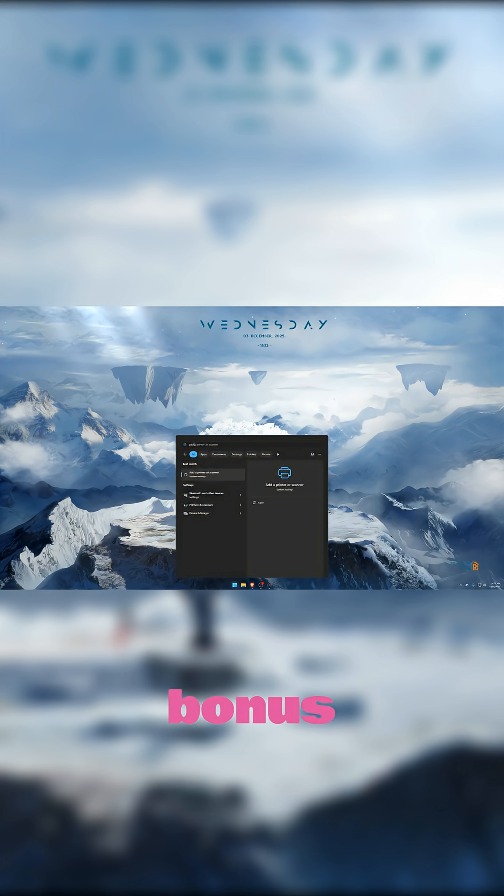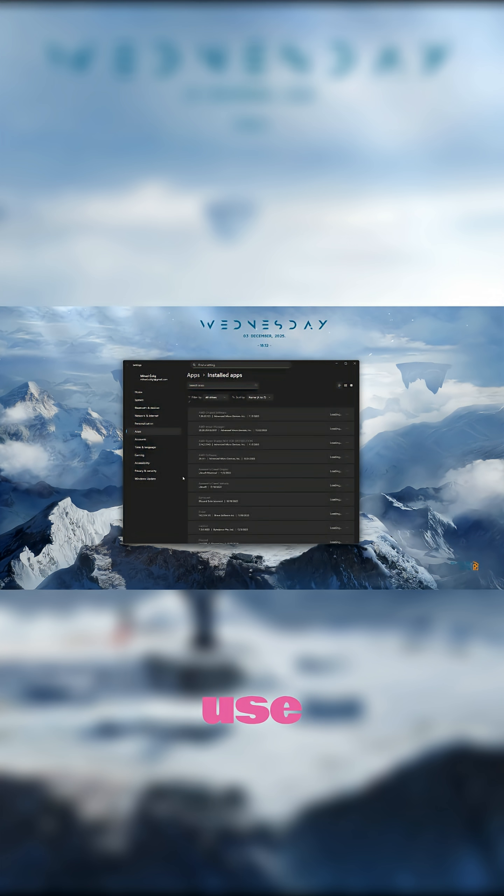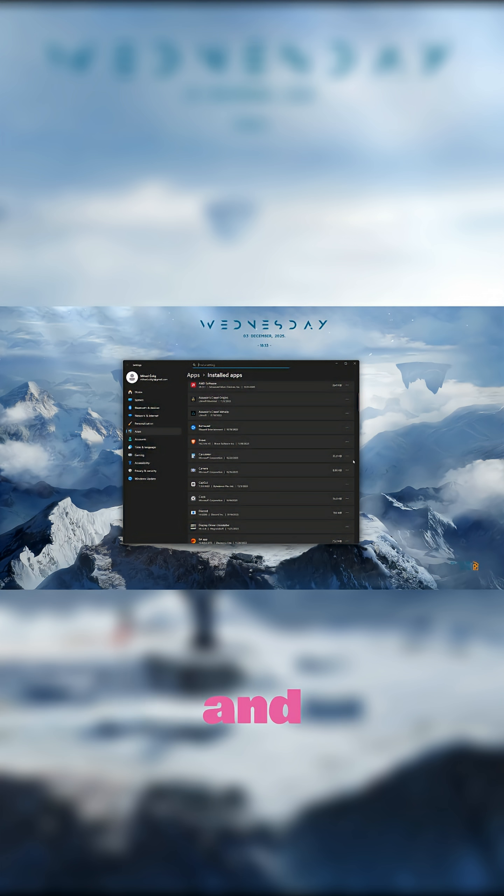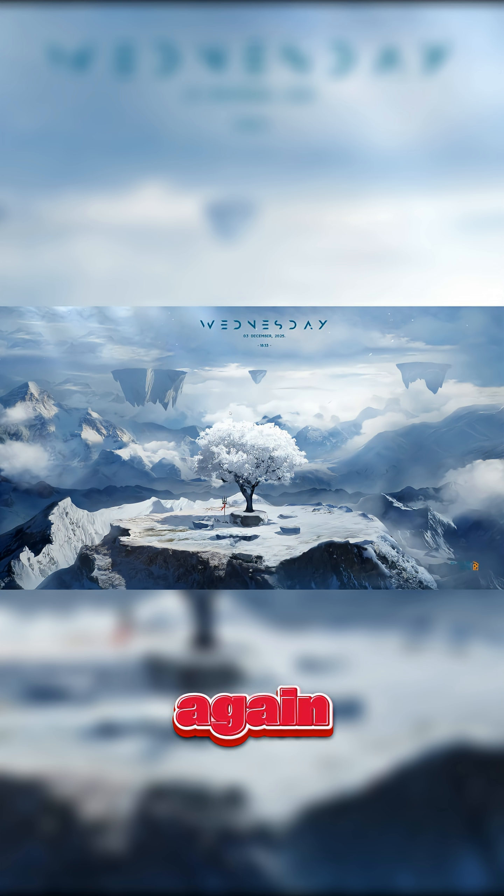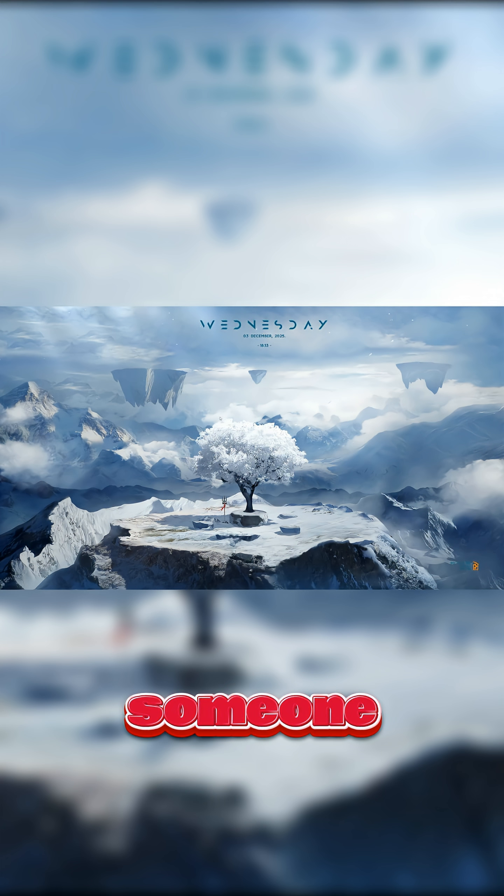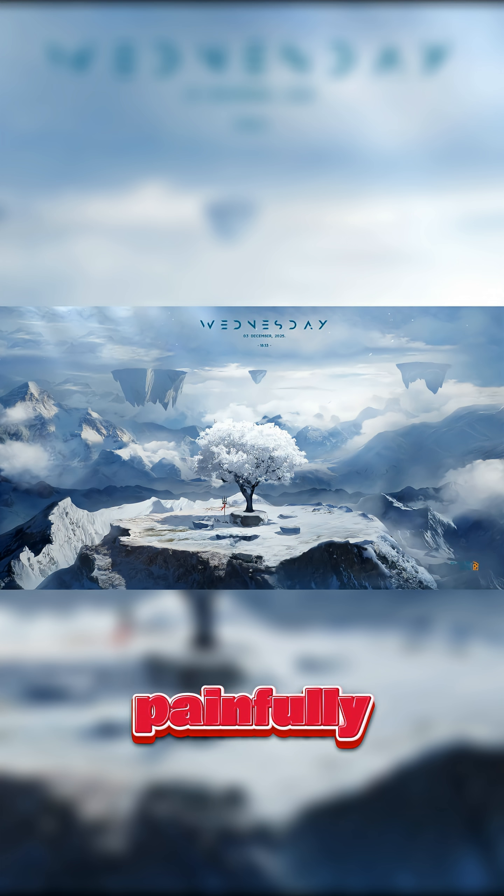Bonus, uninstall apps you never use. Search add or remove programs and clean house. Dead apps slow you down more than you think. Save this so you can do it again and share it with someone whose PC is painfully slow.